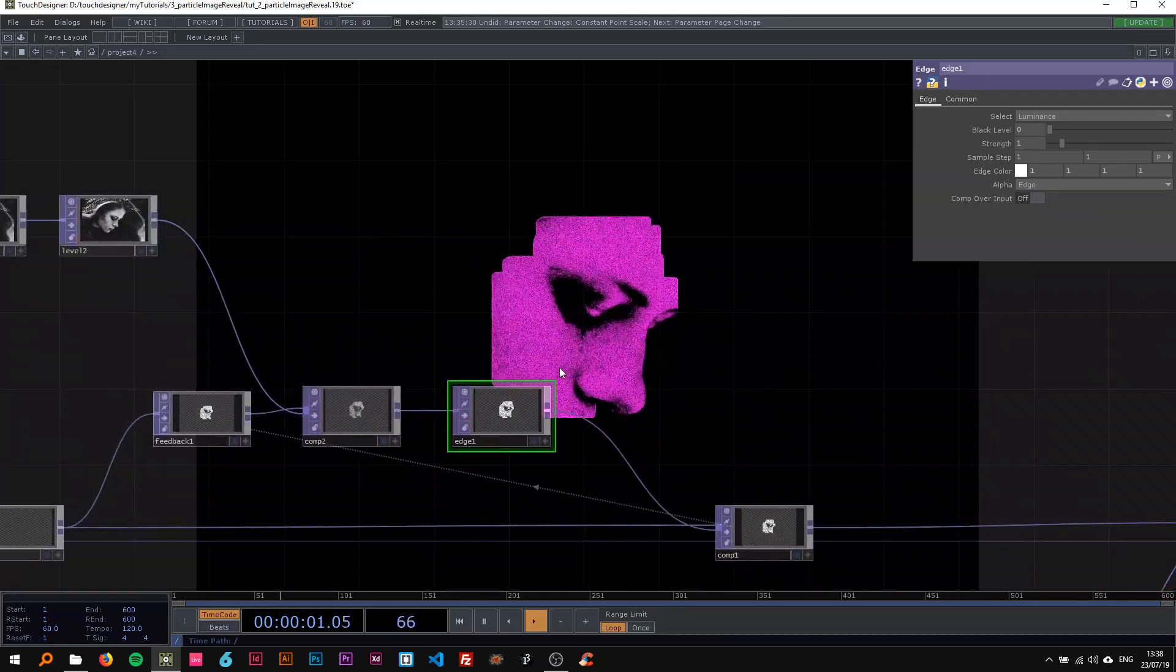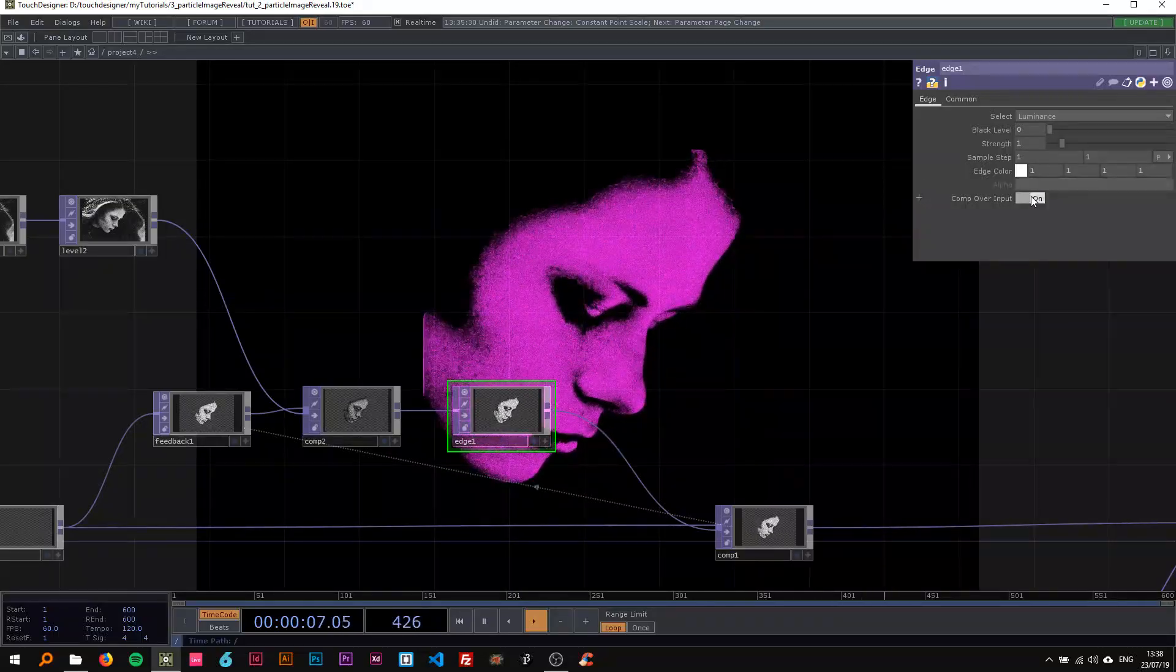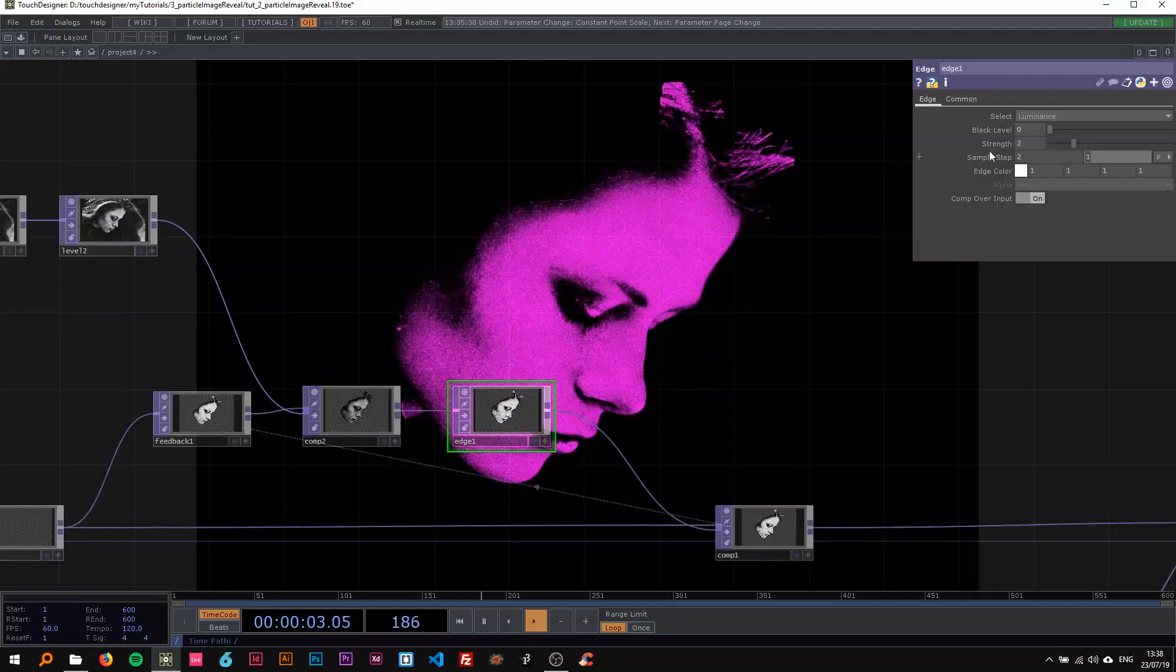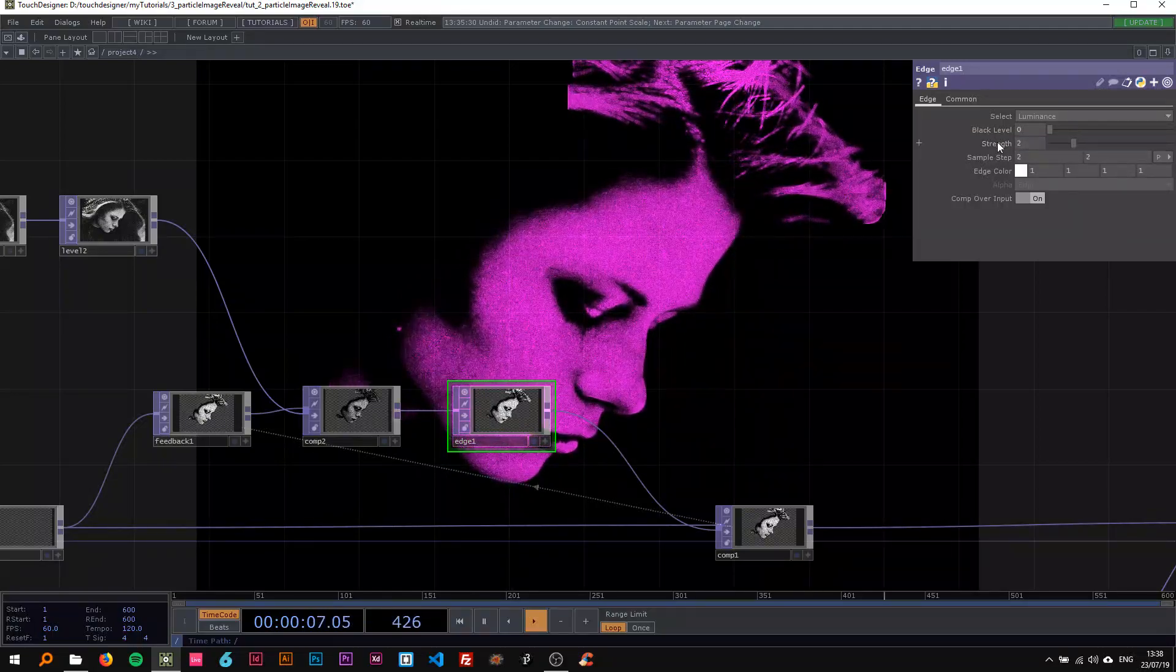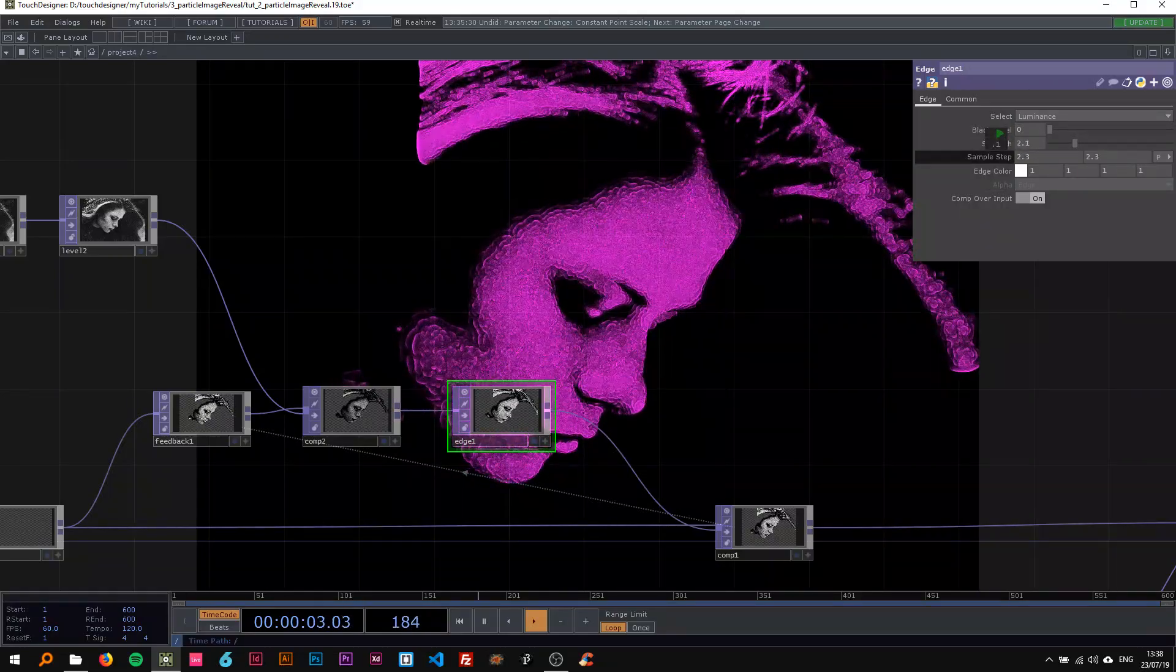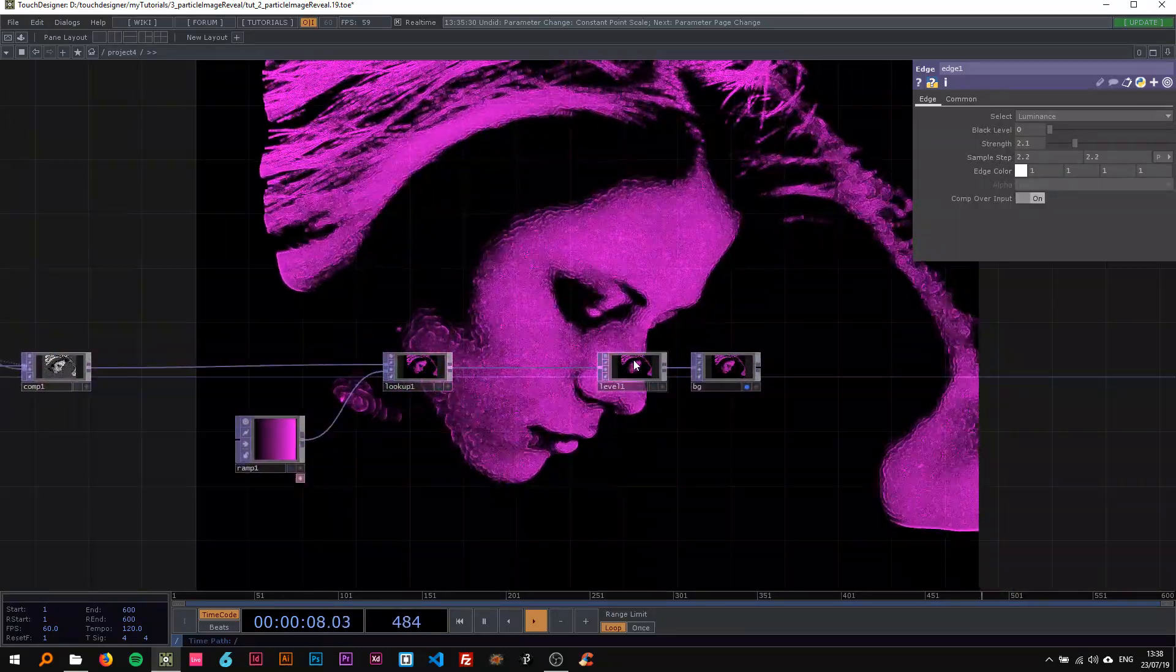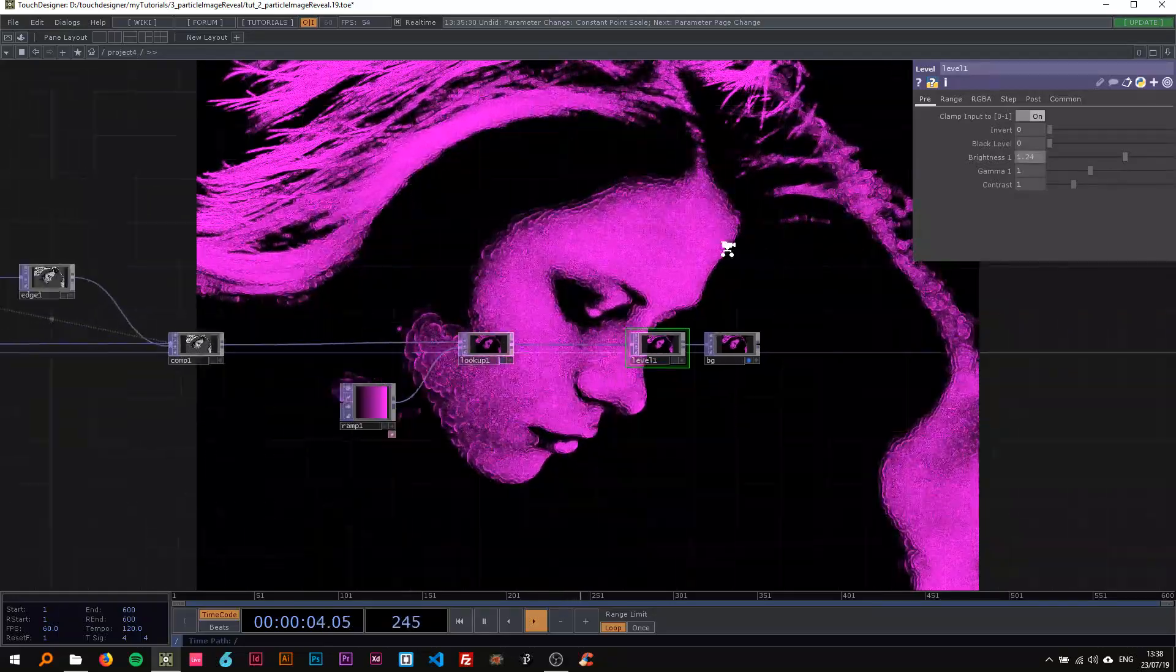Now what I want to do here is say comp over input—you don't have to do this, it just gives a nicer effect in my opinion—and change the strength to two and the sample step also to about two. You can make the strength stronger or less, or the sample step higher. You can really play around with these as you like. I'm just going to change the brightness here to be a bit higher so it's a really strong color.